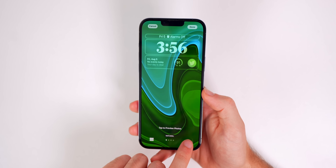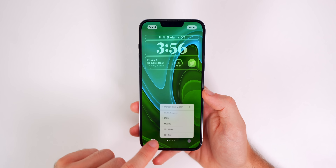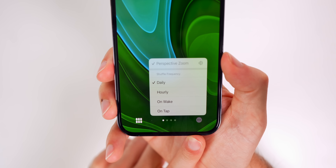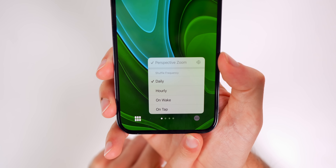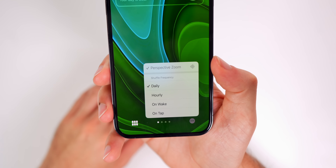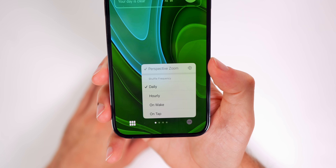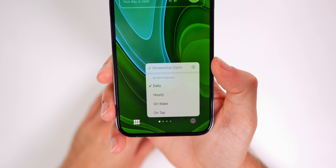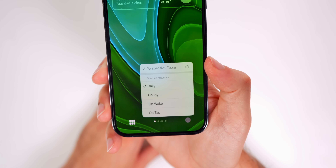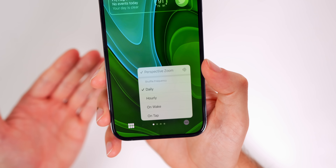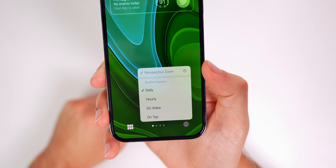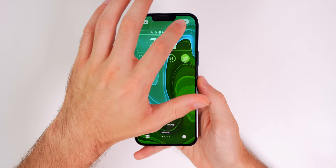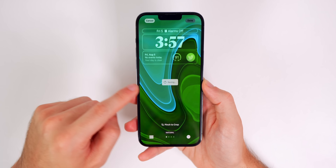Down in the bottom right you'll find the shuffle frequency and perspective zoom settings. I have mine set to daily — I think daily is best so you wake up to a new wallpaper every day. You can also set it to 'On Tap,' 'On Wake,' or 'Hourly,' but you'll run through your 50 wallpapers very quickly and they won't feel as fresh. I personally recommend daily.